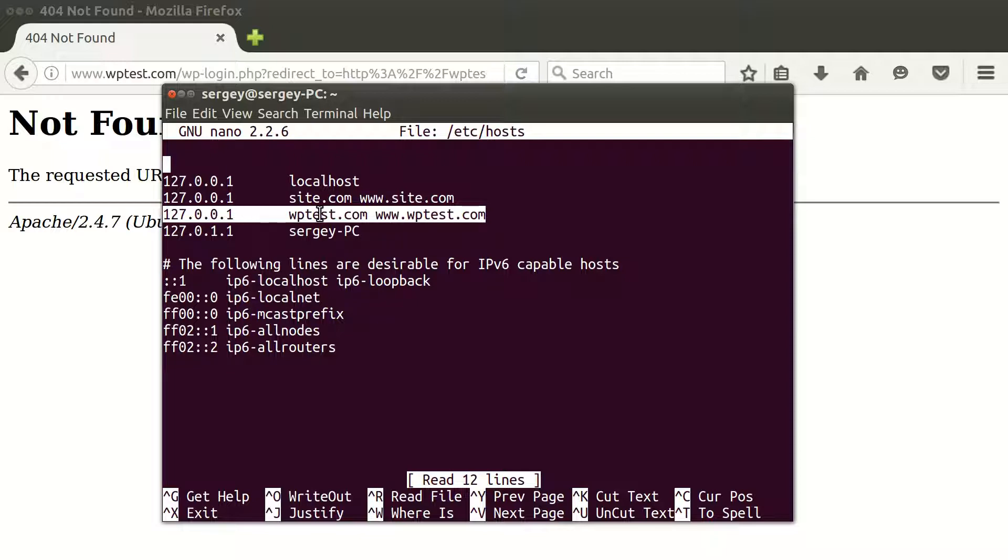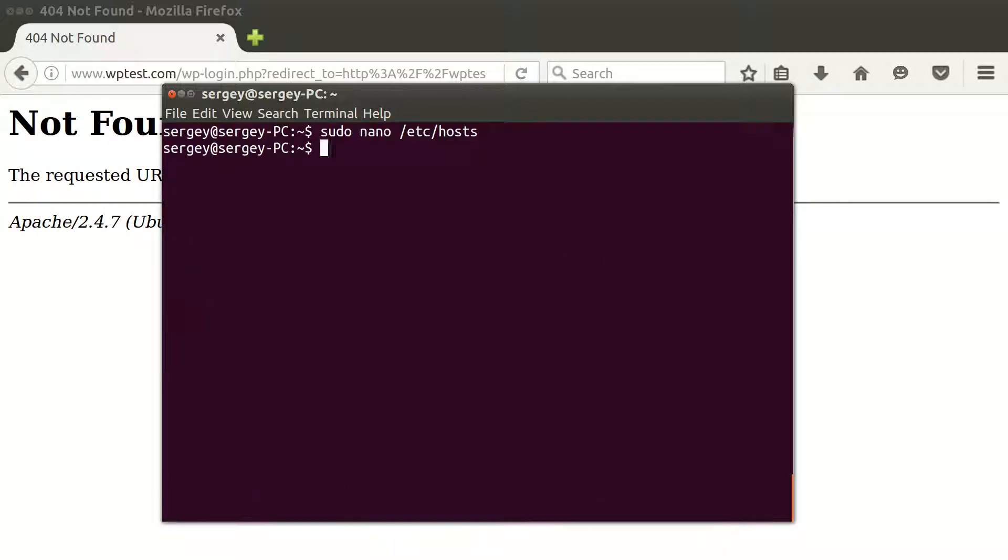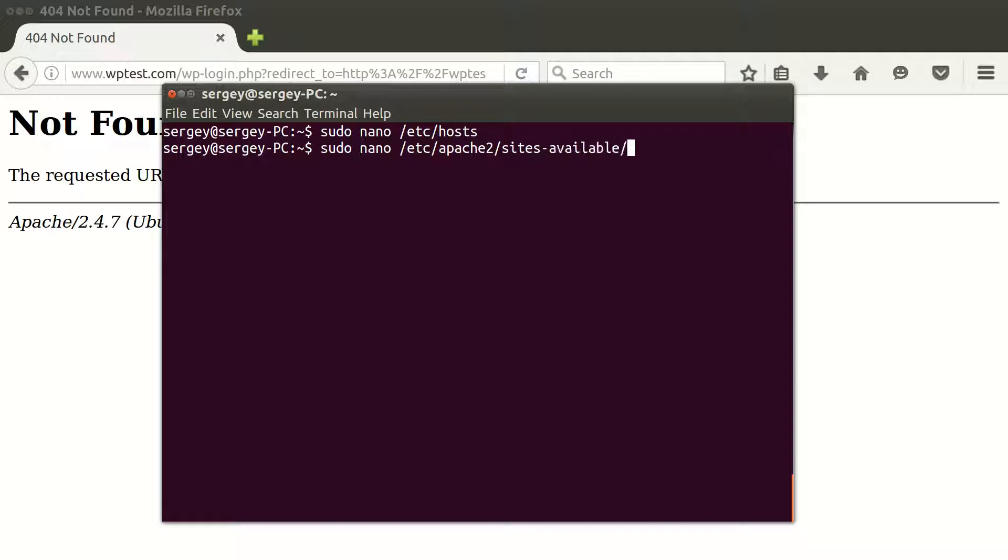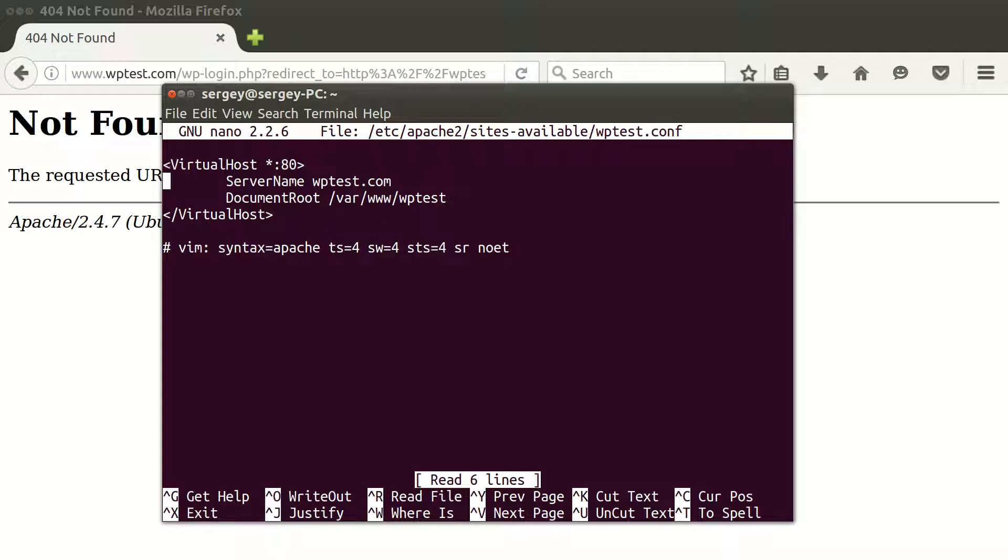So I'll exit from here, and now let's fix the Apache config of virtual hosts. Type in sudo nano /etc/apache2/sites-available, and then the config name of your WordPress. Here you can see I have only one server name, which is the default domain.